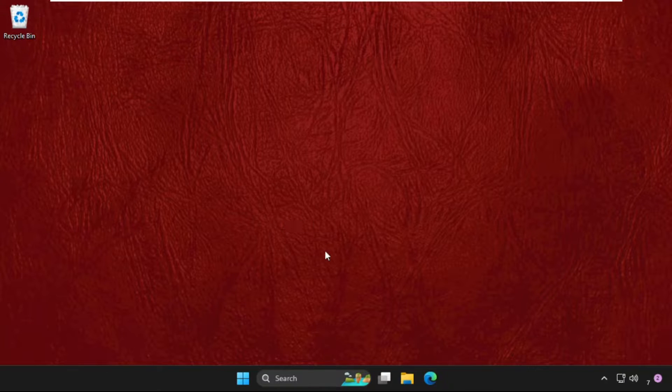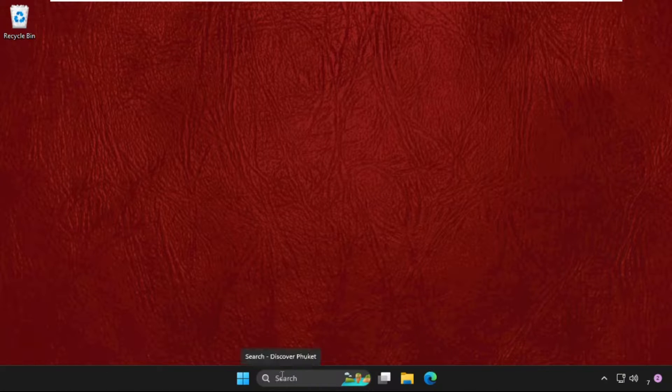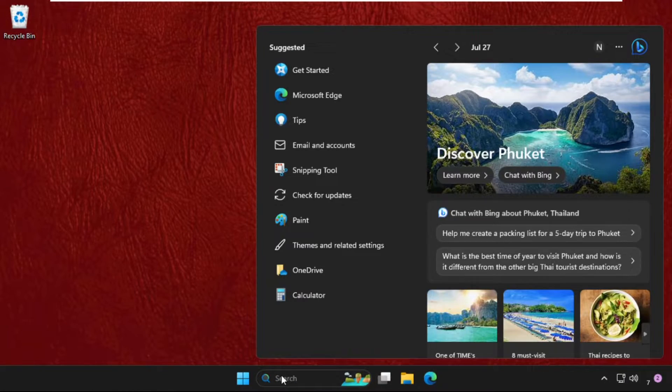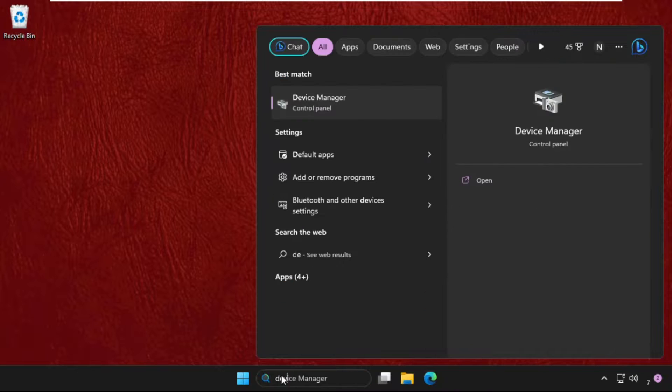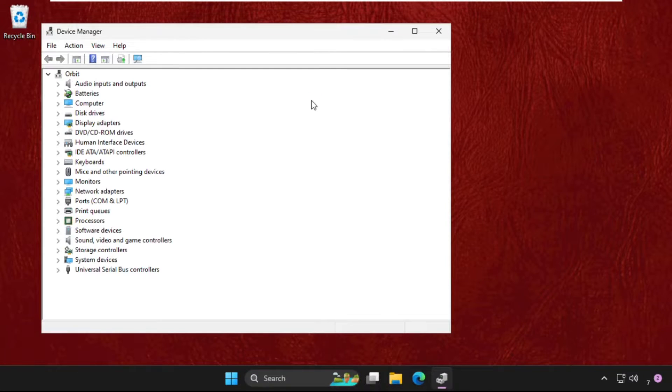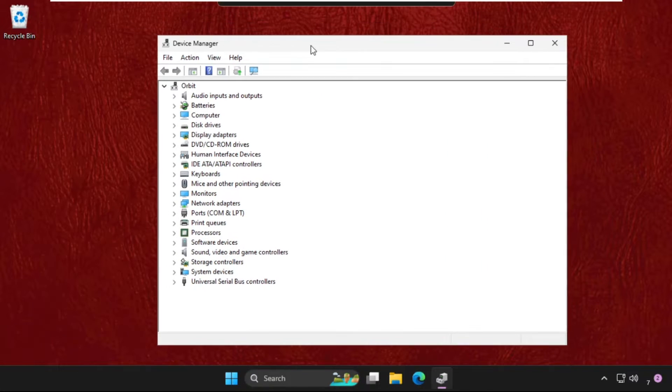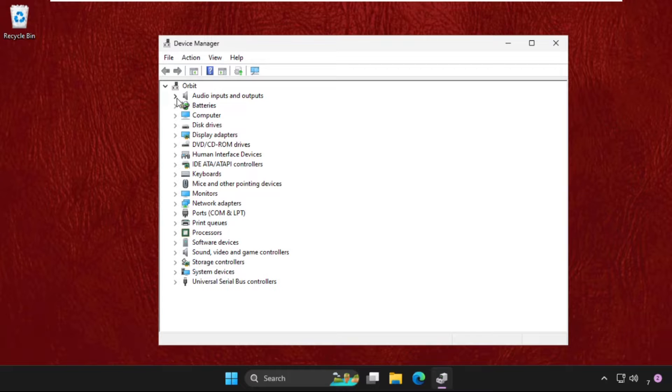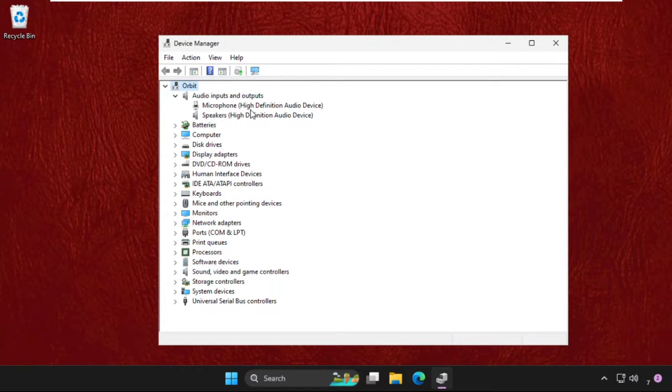Now go to the search bar, type Device Manager, and click to open it. Now we need to expand Audio inputs and outputs. First of all, we will upgrade the drivers of microphone, then speakers, then sound, video, and game controllers.